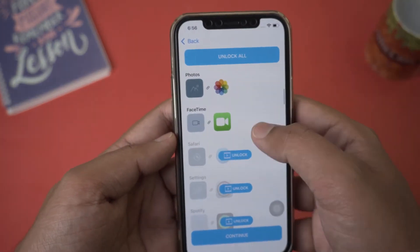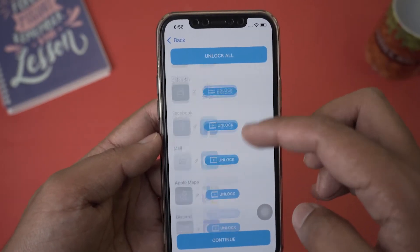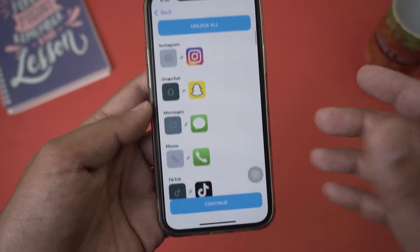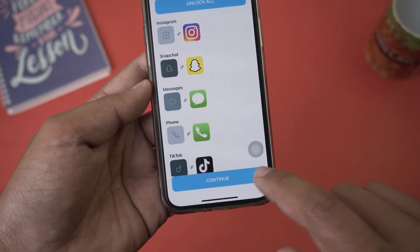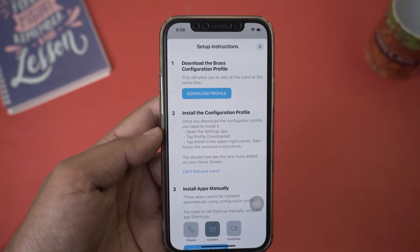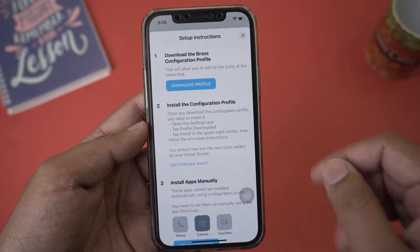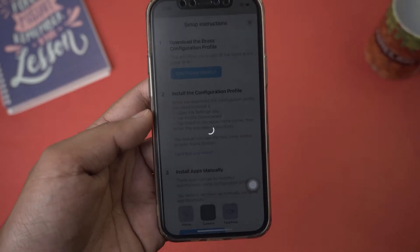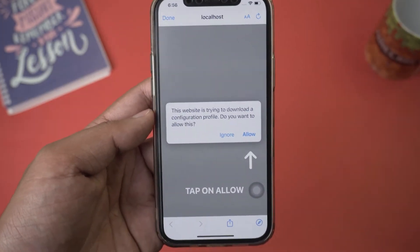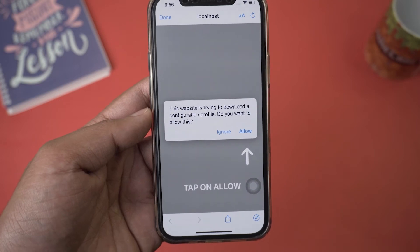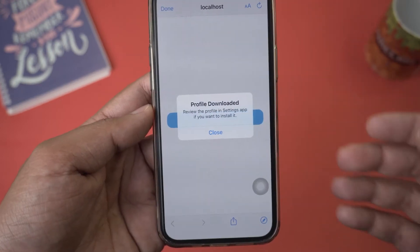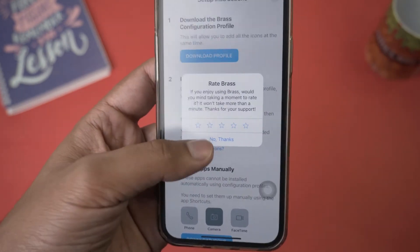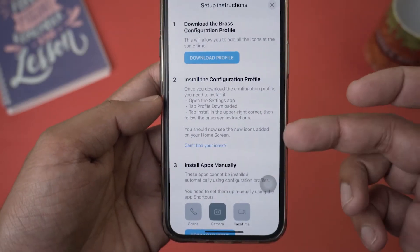The FaceTime app icon has now been unlocked. You'll need to do this for all the app icons you want. I'm not going to do all of them here because it would make the video too long — we'll stick with six or seven app icons and press 'Continue.' From here, the first thing you need to do is download the Brass configuration profile. Press 'Download Profile' and a new page will open asking if you want to allow the download — press 'Allow.' The profile has been downloaded.